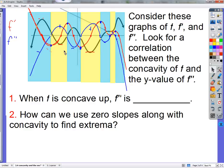Blue is f double prime and black is f. What is f double prime — is f double prime concave up or down? Like I just said, we don't really care if f double prime is concave up or down. It may look like it, but that is not the definite correlation. There may be some overlap, but that's not a guarantee.